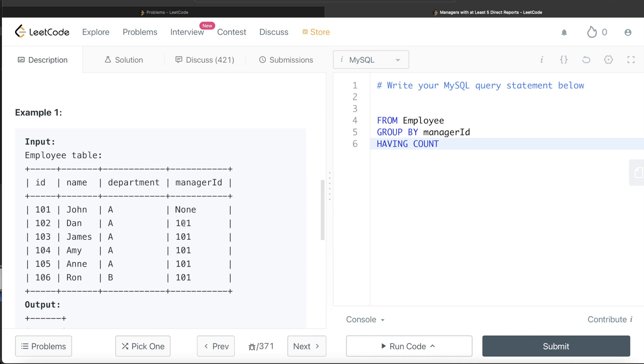This is a group, so this 101 is a group and then it will count how many different employees directly report to this particular manager. So that is why we're having count of ID, at least five, which means greater than equal to five.